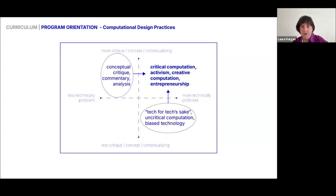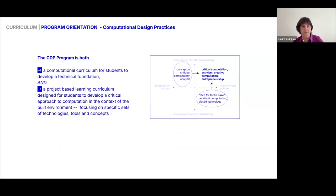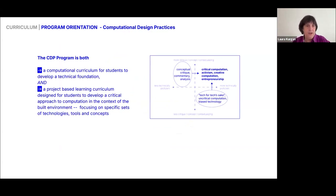On one axis, technology used for technology's sake has less critique and contextualization; on the other end, technology is used critically with full awareness of the biases and politics embedded in it. On the other axis, we have less versus more technically proficient students. What we're trying to encourage is everybody to land in the top right-hand corner — an approach of critical computation, activism, creative computation — while not giving up the idea of entrepreneurship altogether.